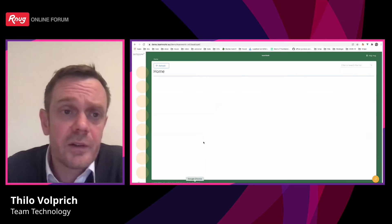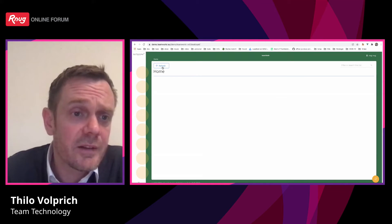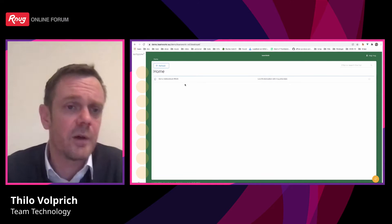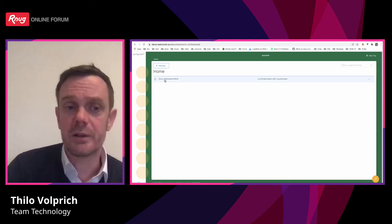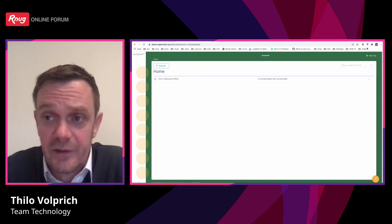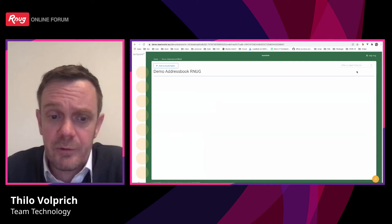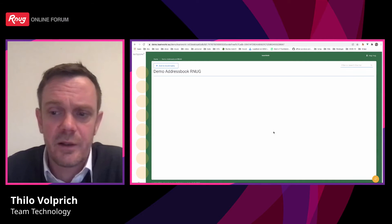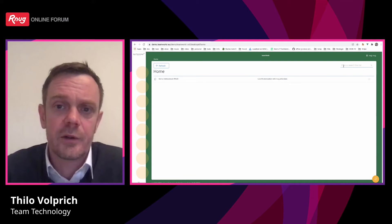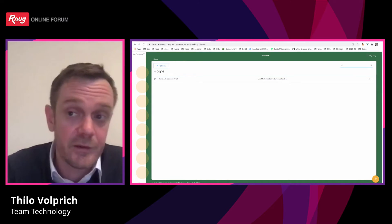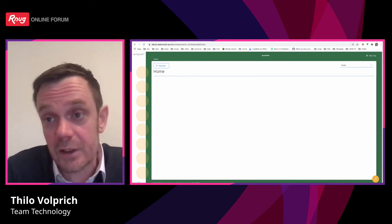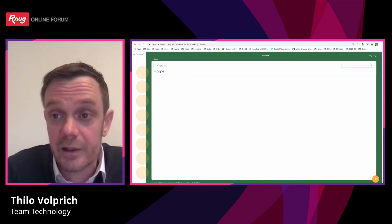I add a description - 'Live modernization with arnook attendees' - and save it. This is the first result. If we refresh in Teamworker, we can see the demo address book arnook. You can filter any list you see here - if I type arnook, I get the result; if I write something bad, nothing appears.